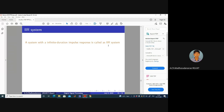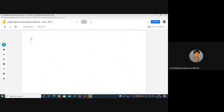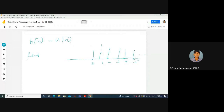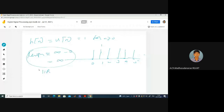A system with an infinite duration impulse response is called an IIR system. The impulse response of the accumulator system is U of N, which equals 1 for all N greater than or equal to 0. The length of this sequence is infinite — from 0 to infinity — so the accumulator system is an IIR system.